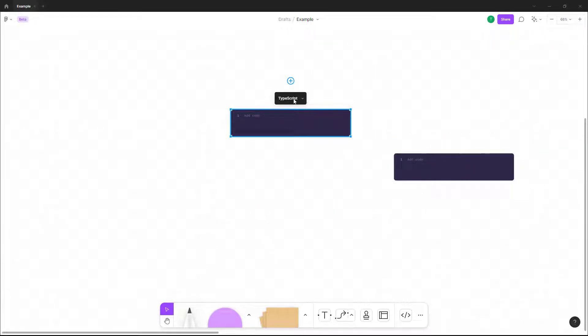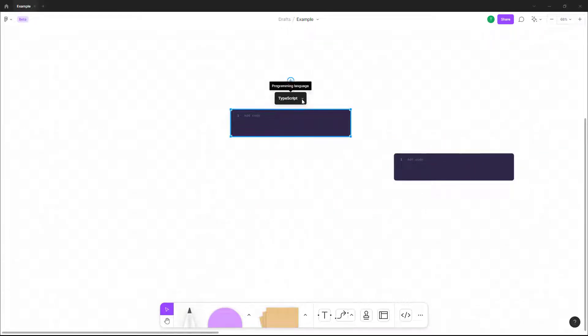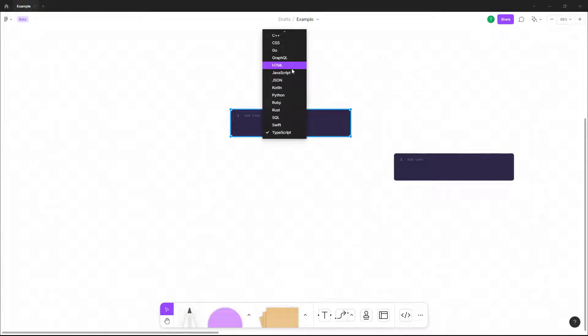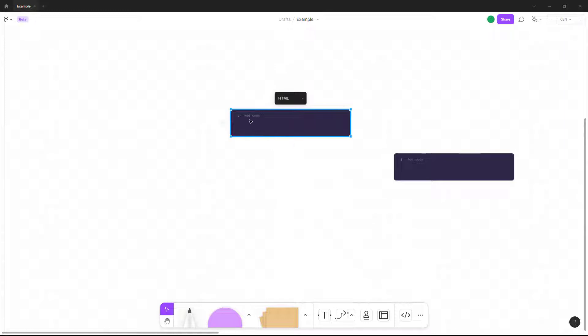want to add a code right here, you can click over here to choose different code types of your choice. So let's say, for example, if you know HTML, you can select HTML and see something like this.